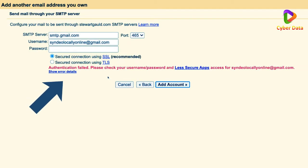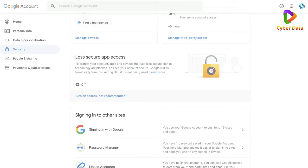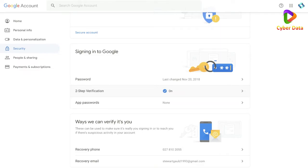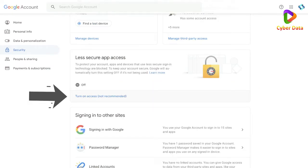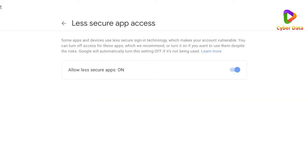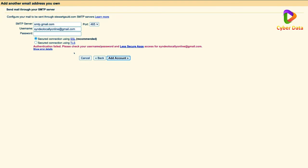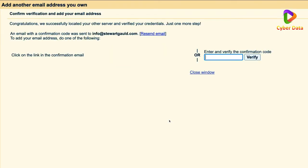If you see an error like 'Authentication failed — please check your username, password, and less secure apps,' it means your credentials are wrong or you need to enable less secure app access. To do that, head to your Google Account, go to Security on the left, and find 'Less secure app access.' Turn it on. Note: you first need to disable two-step verification, as having it enabled prevents this option from appearing. Once done, head back, confirm your Gmail as username and your password, and click 'Add account.'